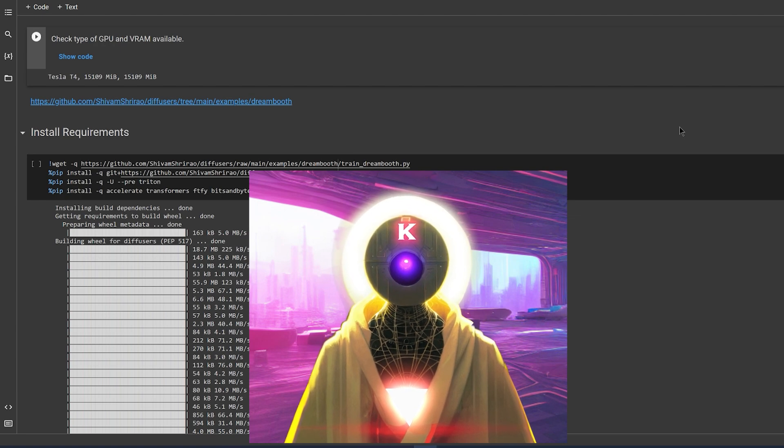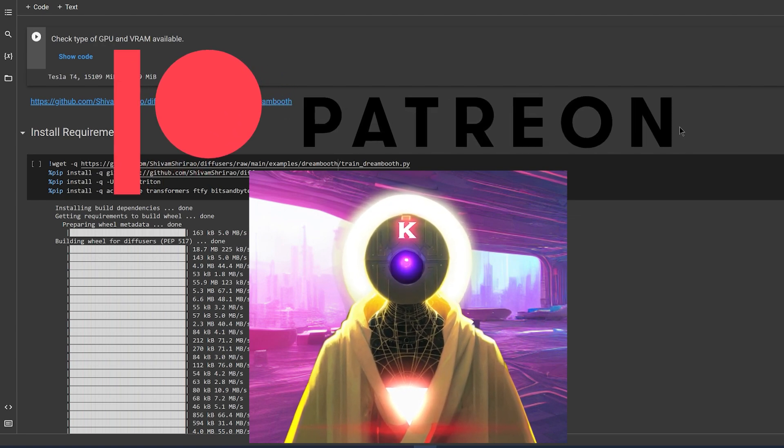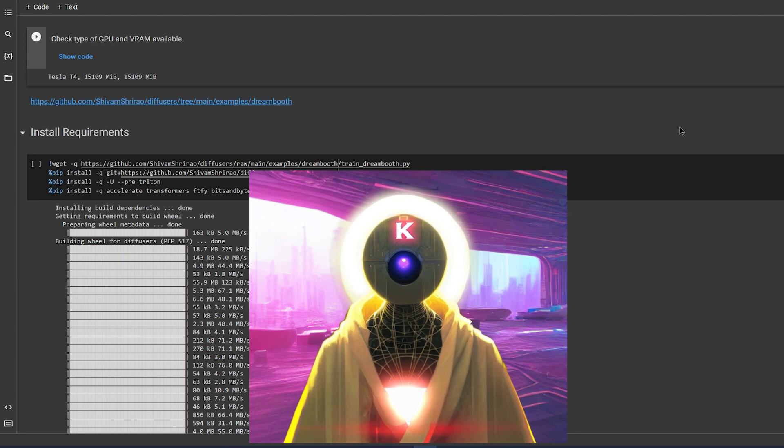And if you want to help me make these videos in the future, my Patreon is going to be in the description down below. That being said, let's go.